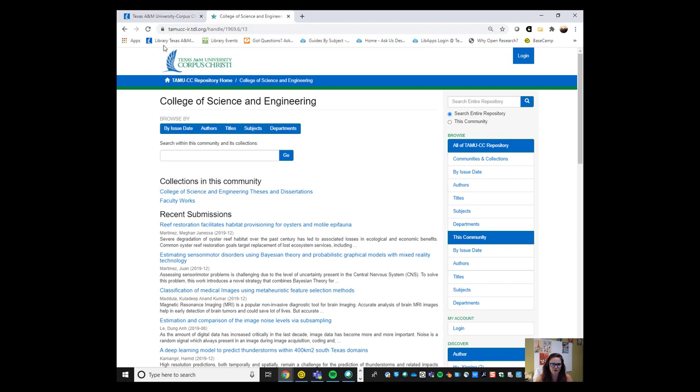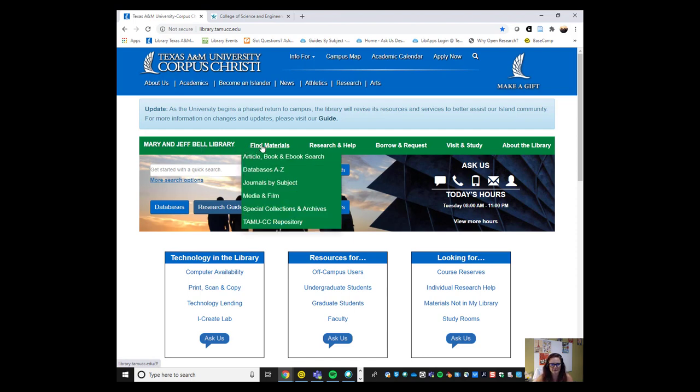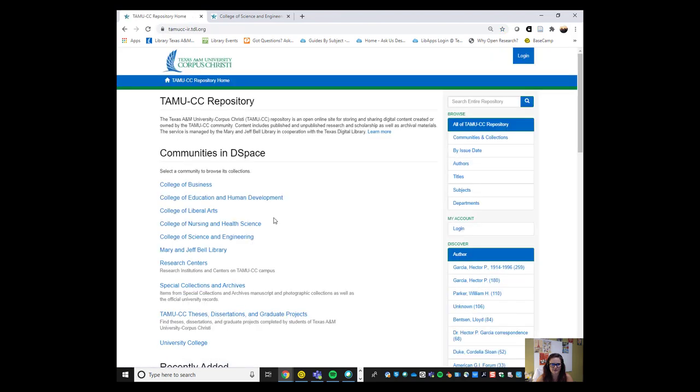Again, you can find this through the research guide, but you can also, if you go back to our library homepage, you see Mary and Jeff Bell Library. If you go to find materials, it's the last item on that list and that will take you to the repository.